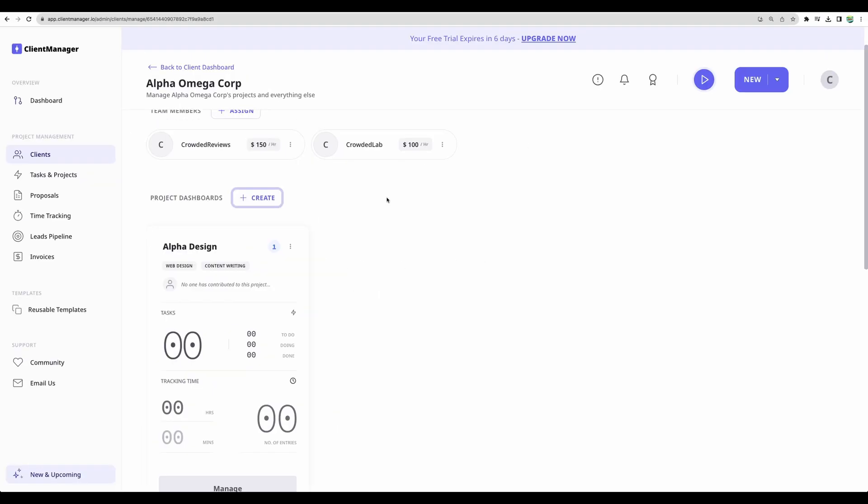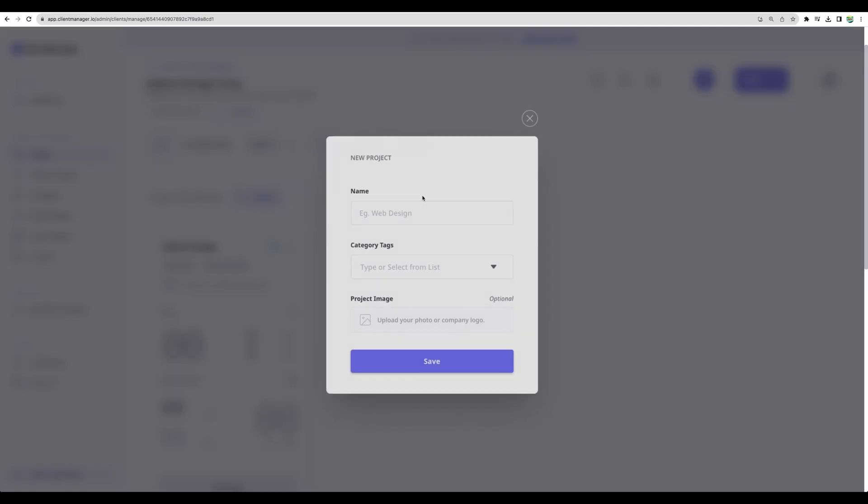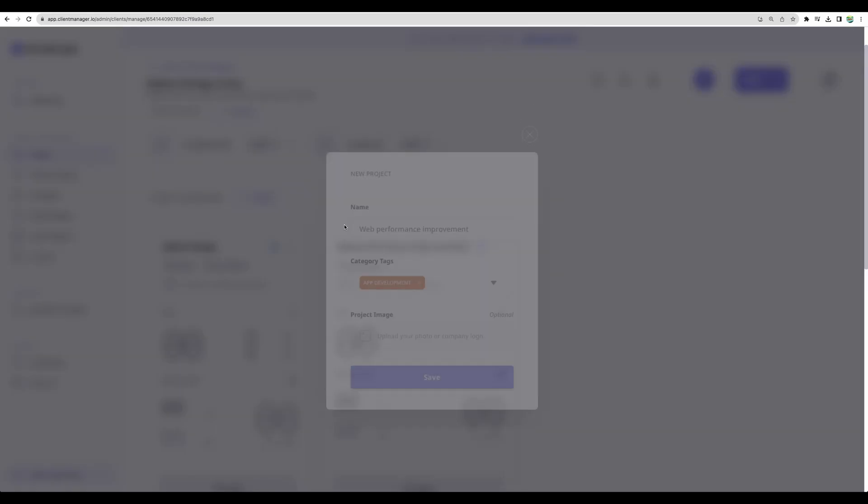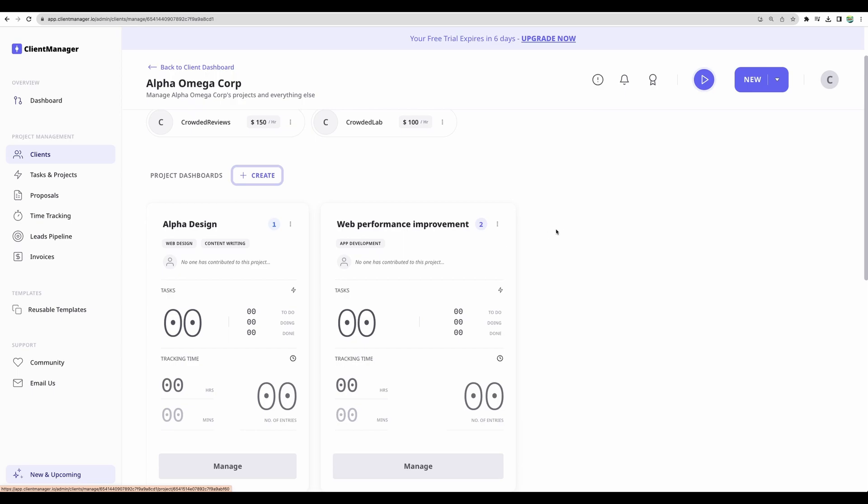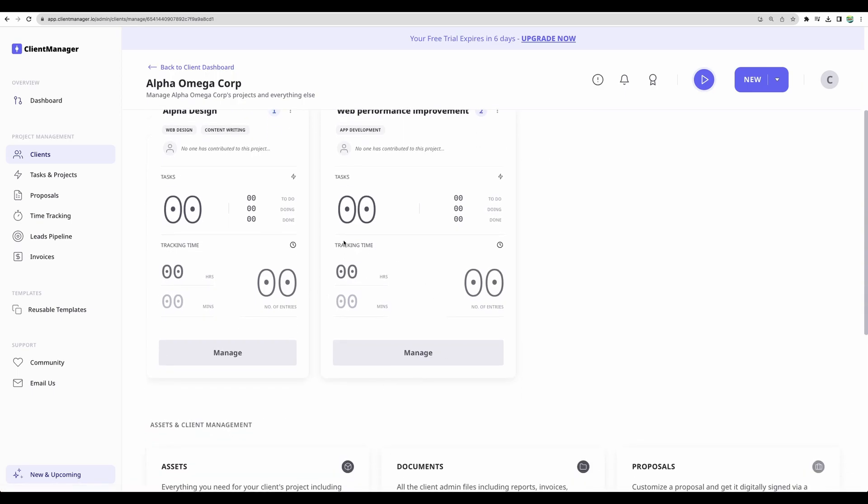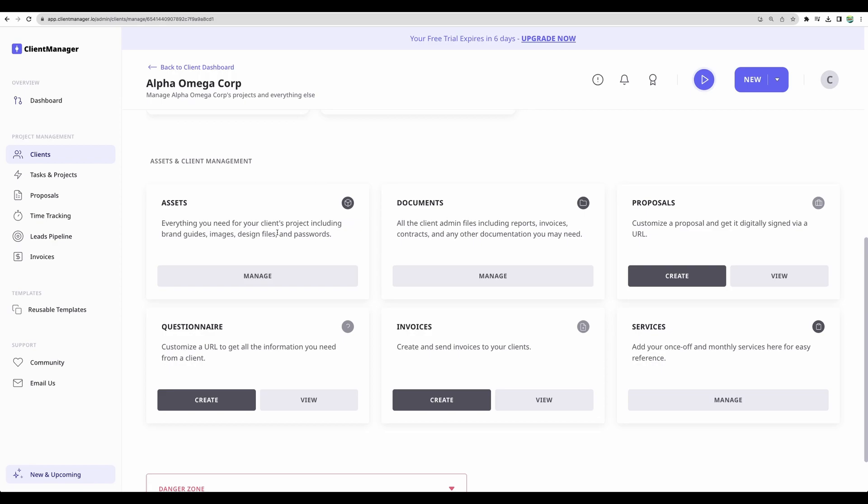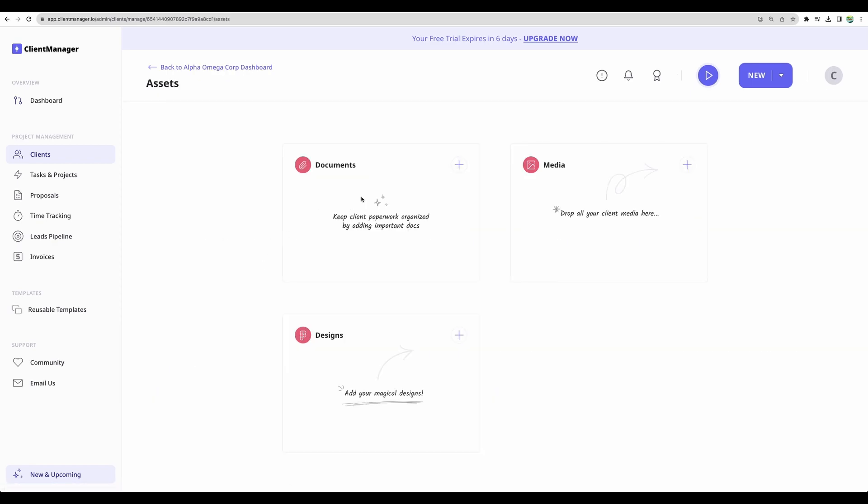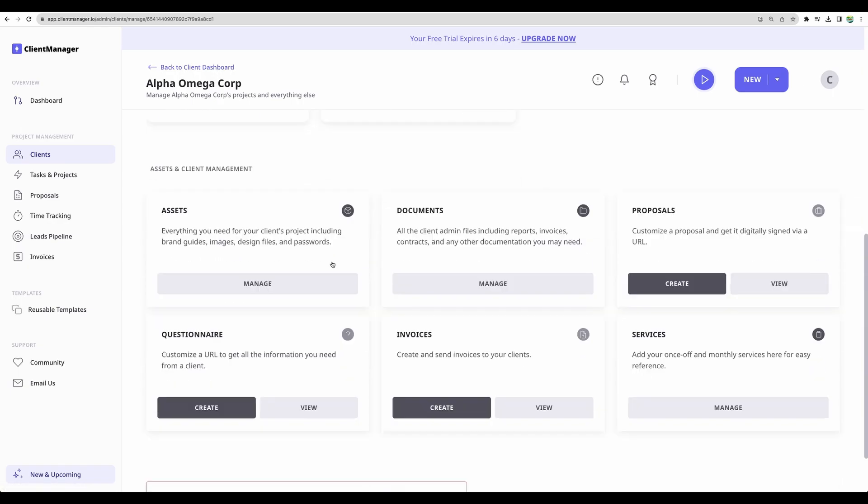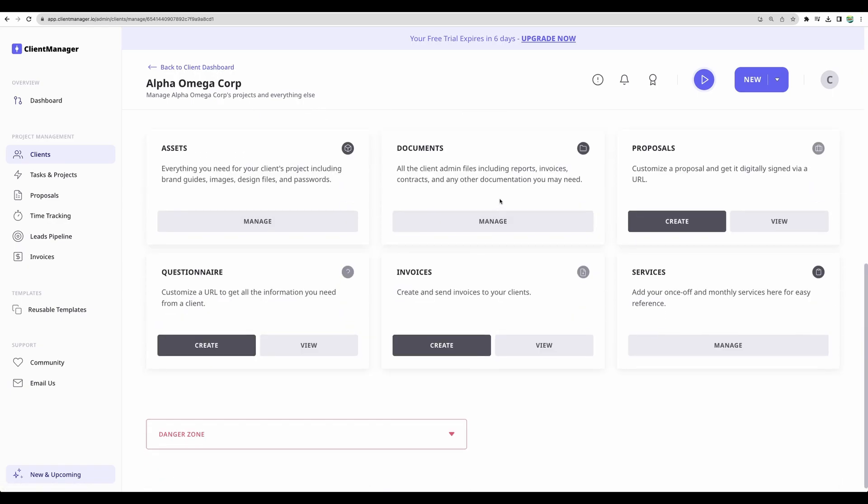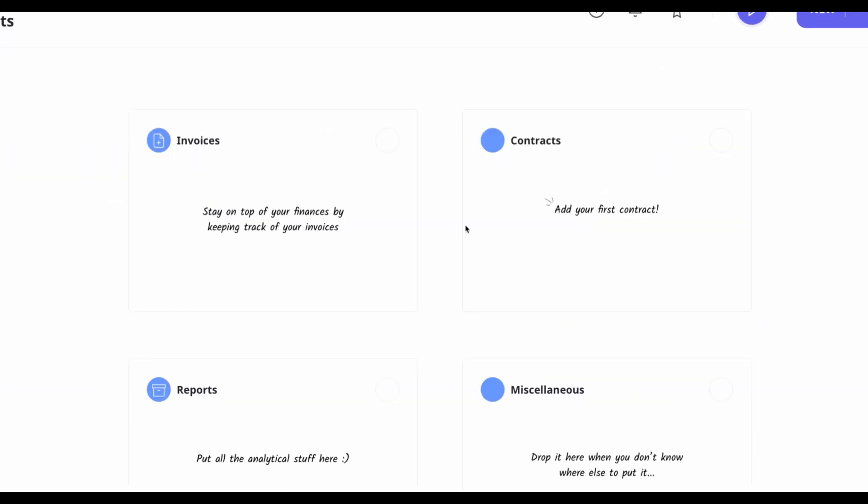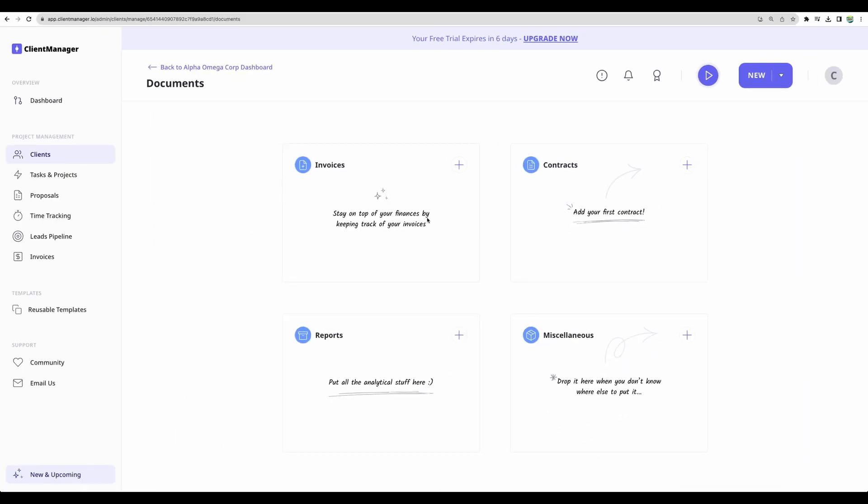We can create projects for this client right from this view. Add some tags. From the client view we will see all the projects for this particular client. We can manage assets for this client. We can upload documents, media and designs. And also we can manage documents for this client. We will be able to create invoices, contracts and reports and some custom documents if needed.